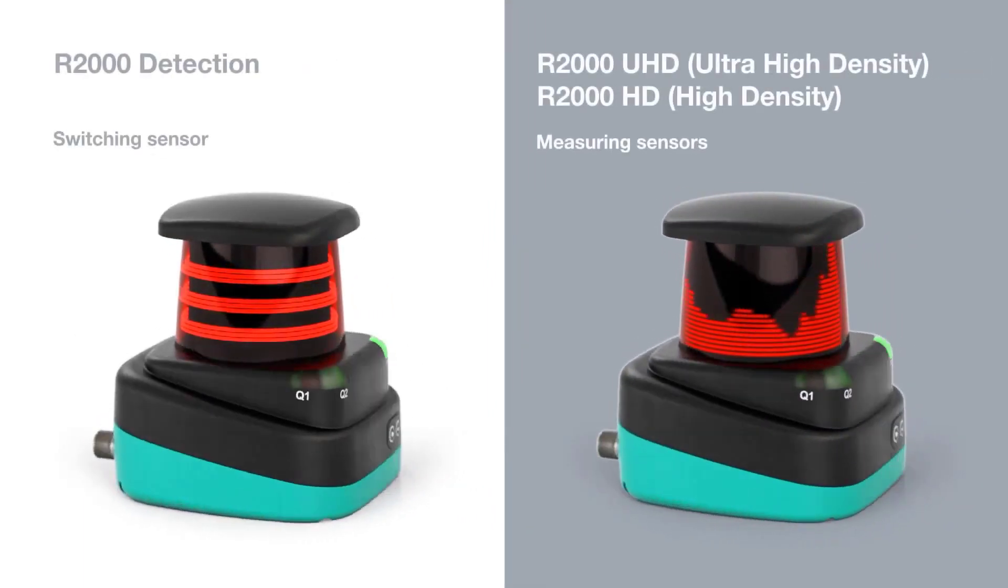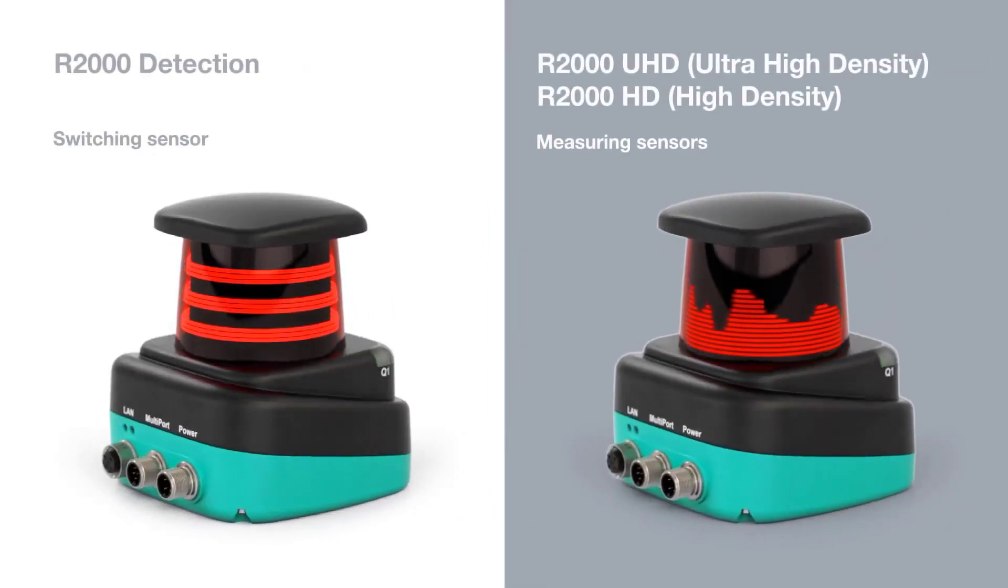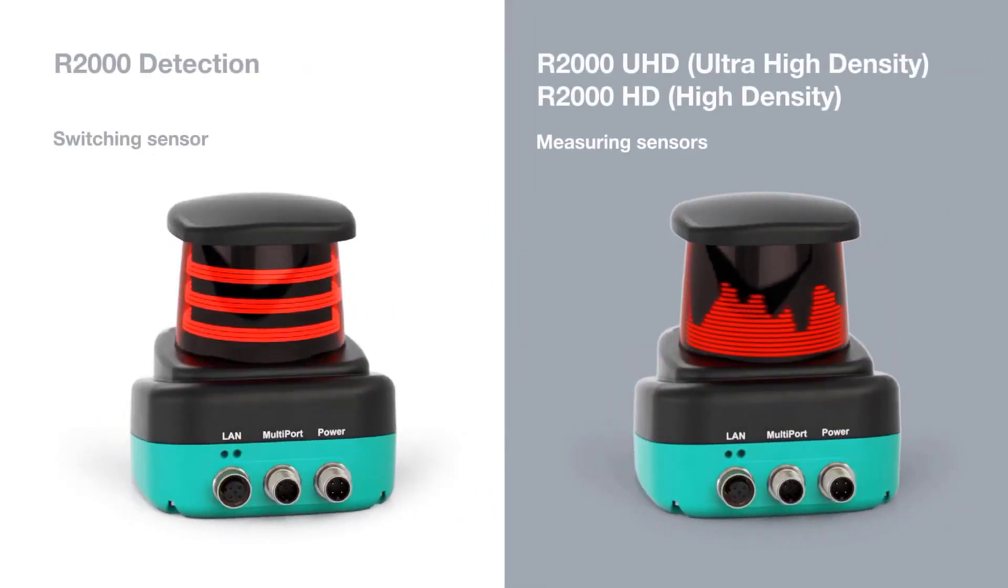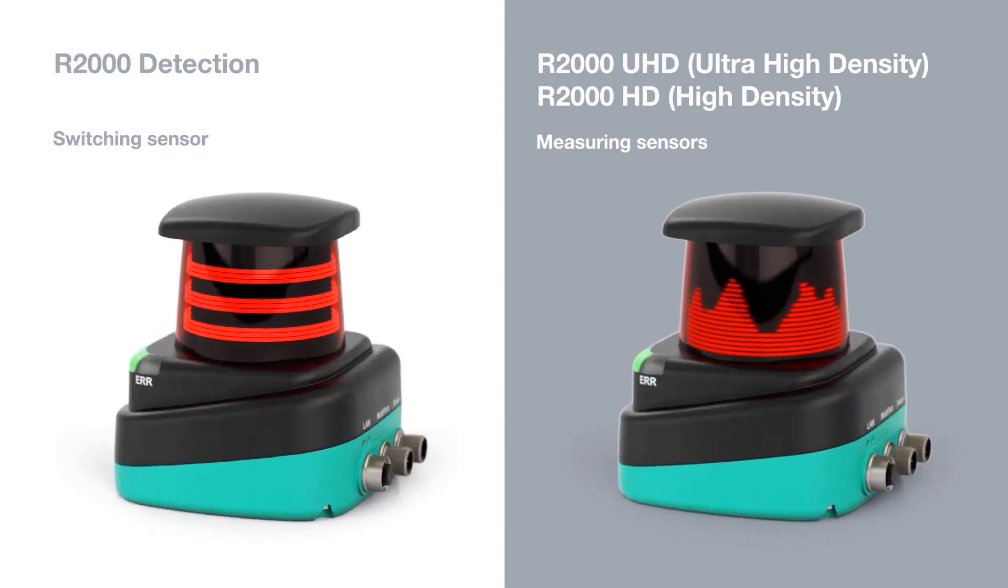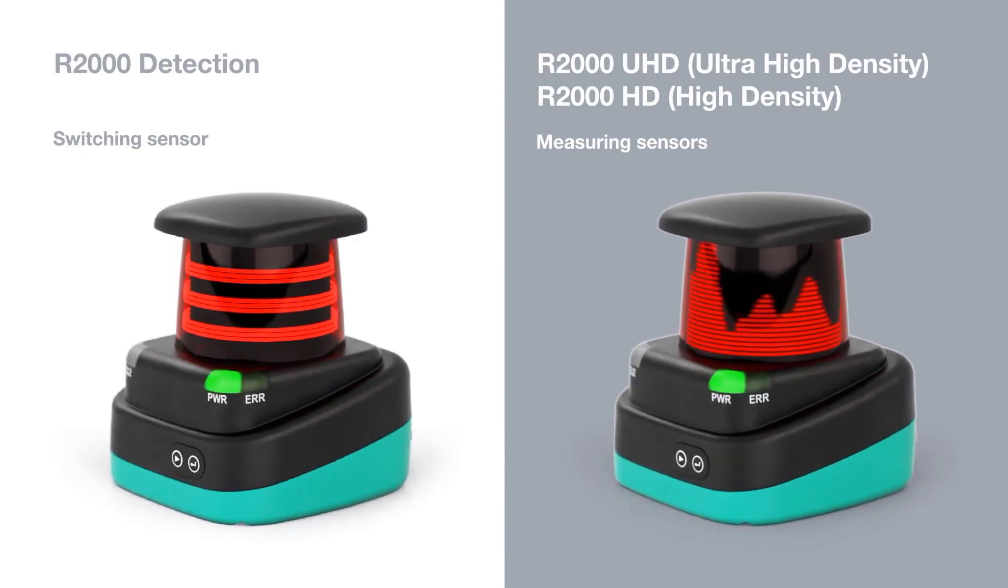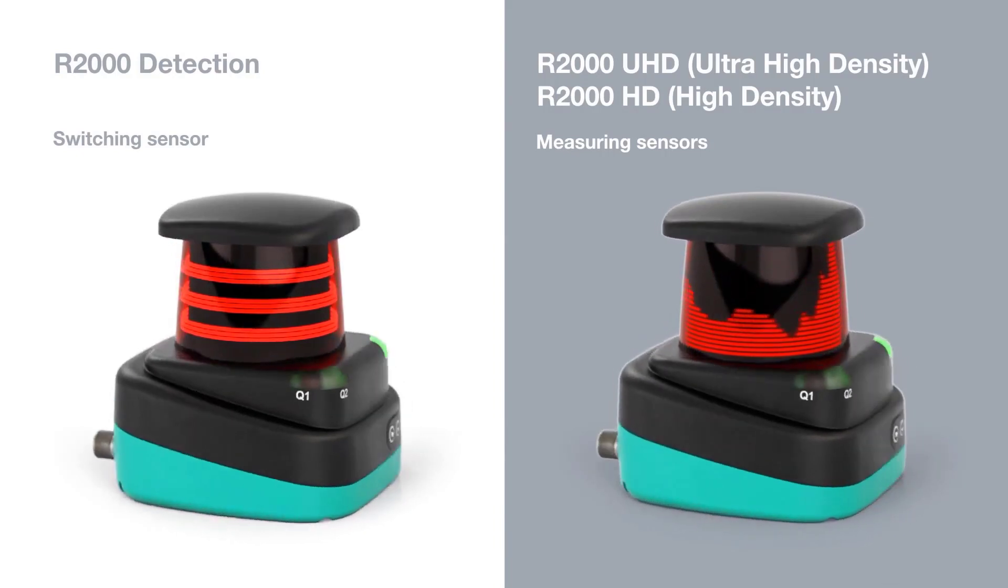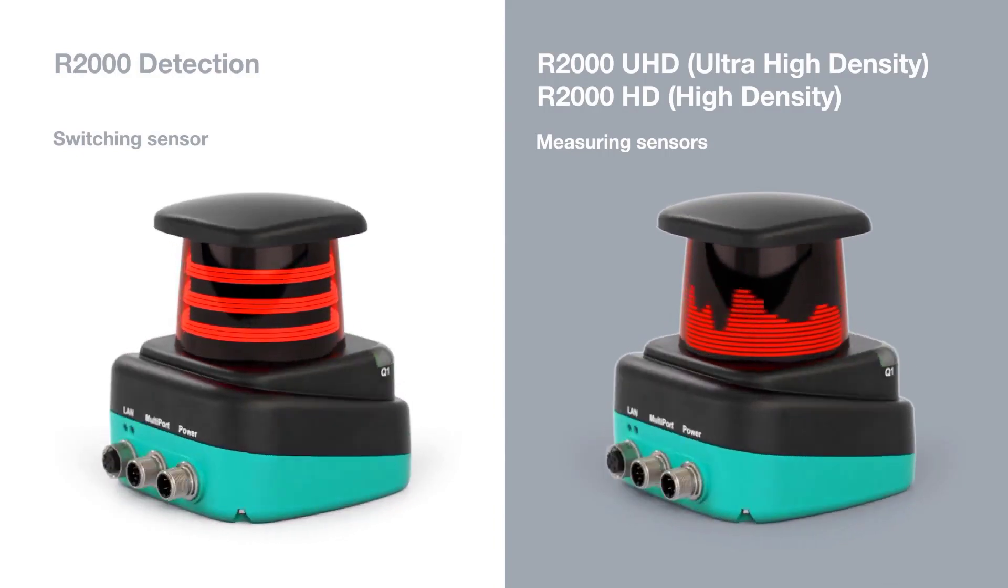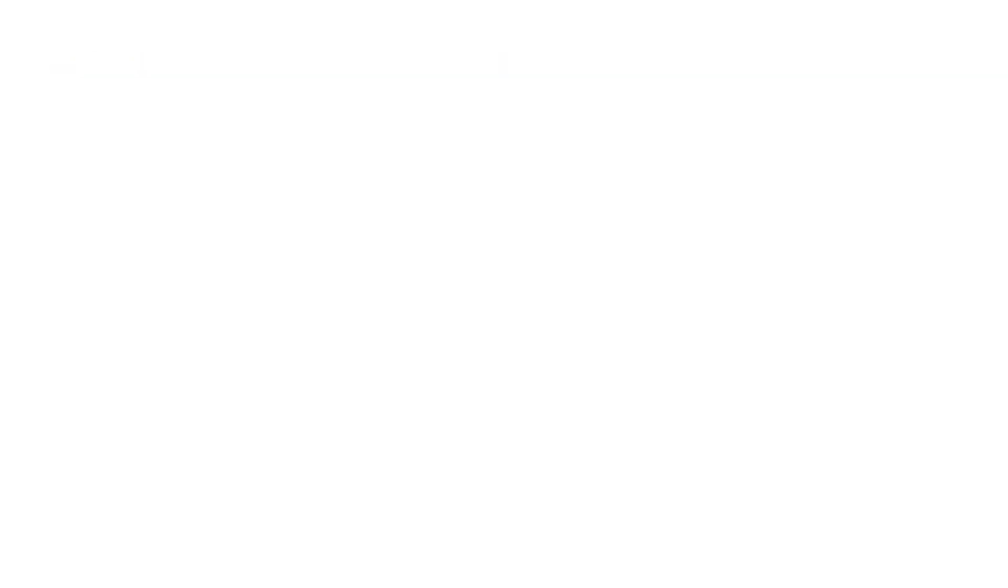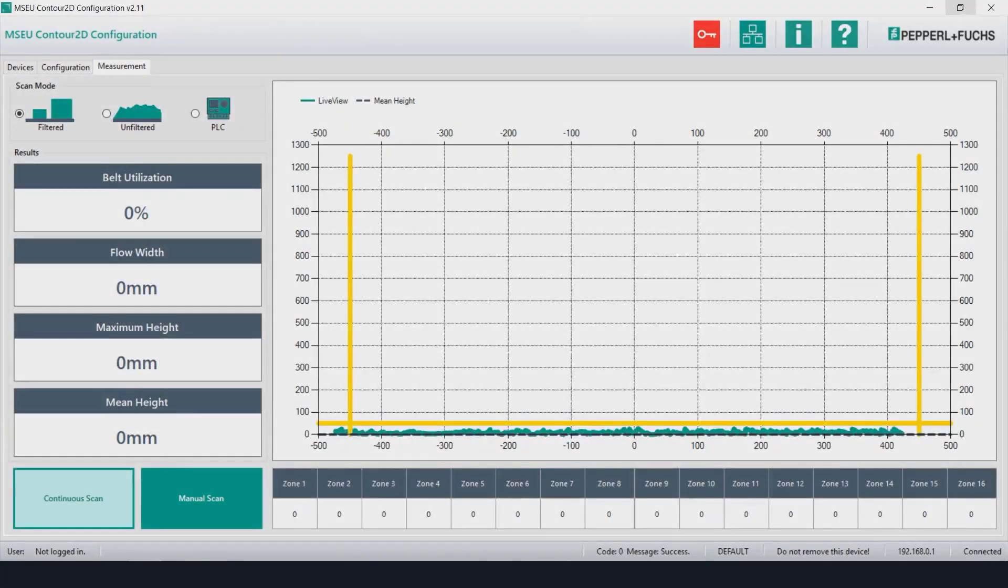The technology you will see here today is based on our R2000 and we are calling it the Contour 2D. This is a versatile 2D LiDAR scanner from our photoelectric development team.